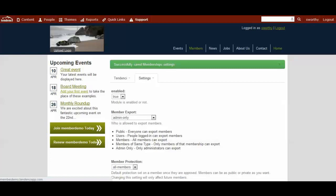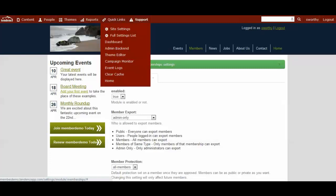To do this, you will need to go up to your admin nav menu, go to the quick links dropdown, and select admin backend.